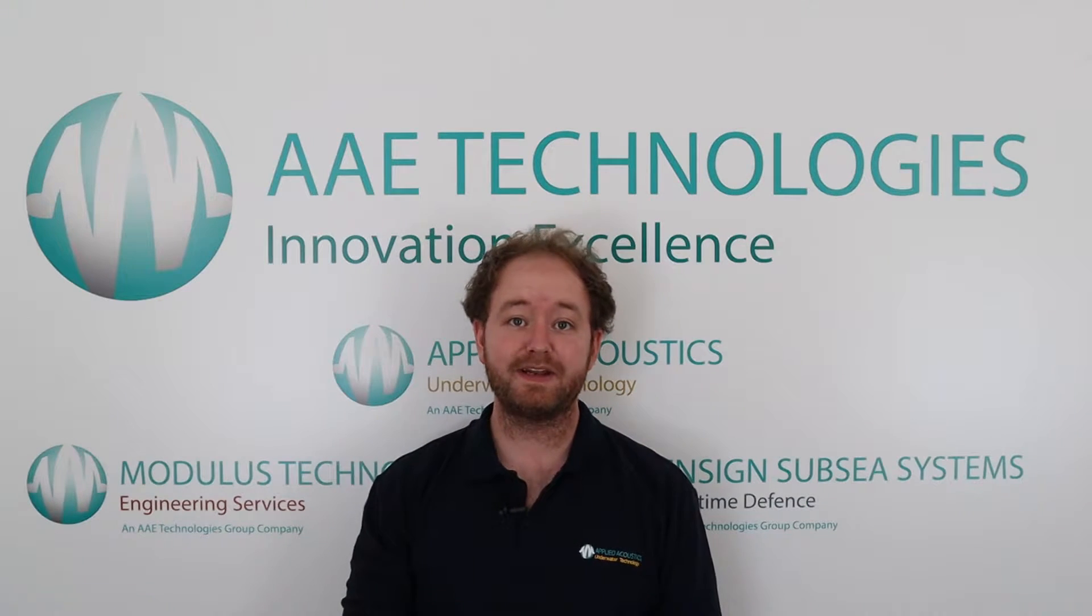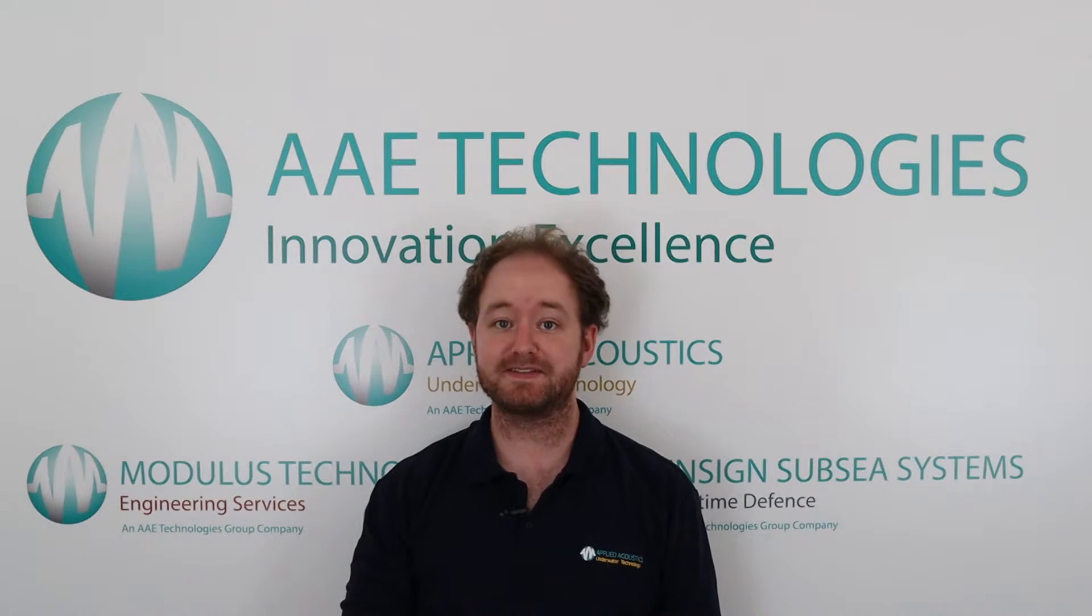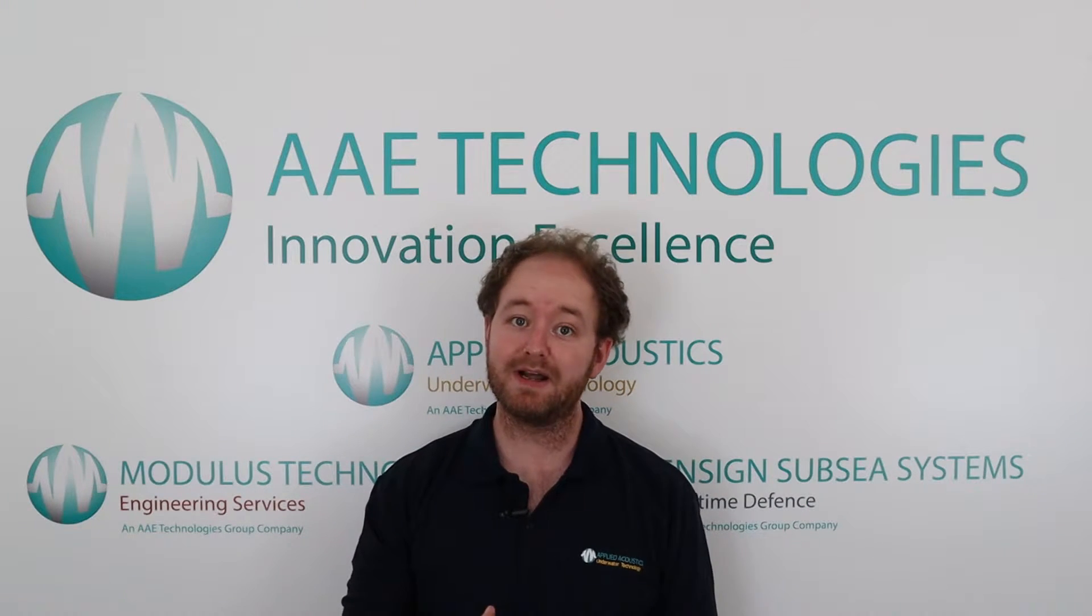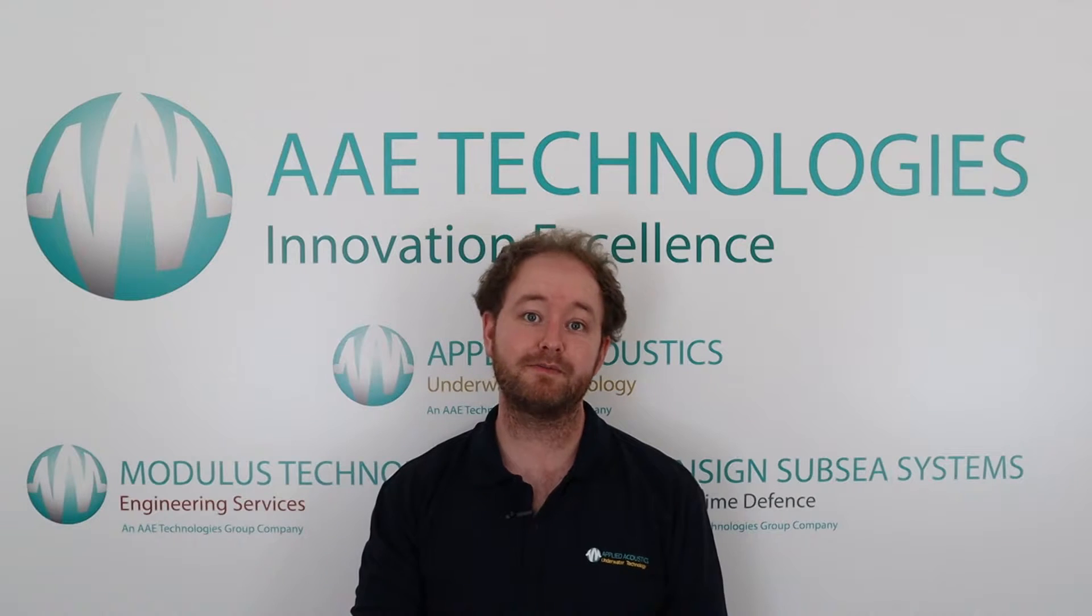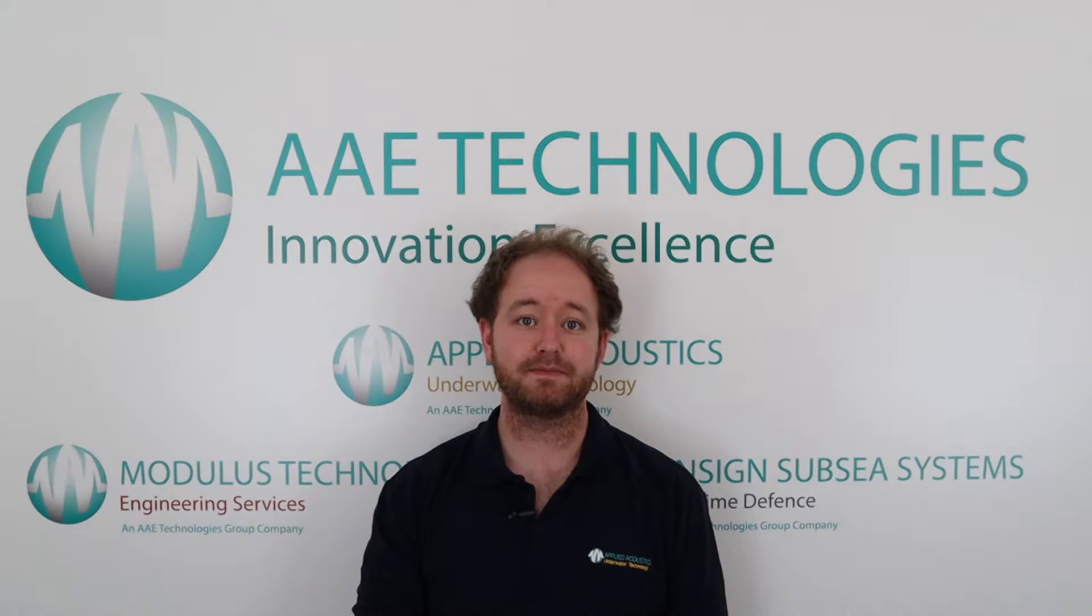Hello and welcome to this video from Applied Acoustics Engineering. My name's Matt and today we're going to be going through micro beacons.